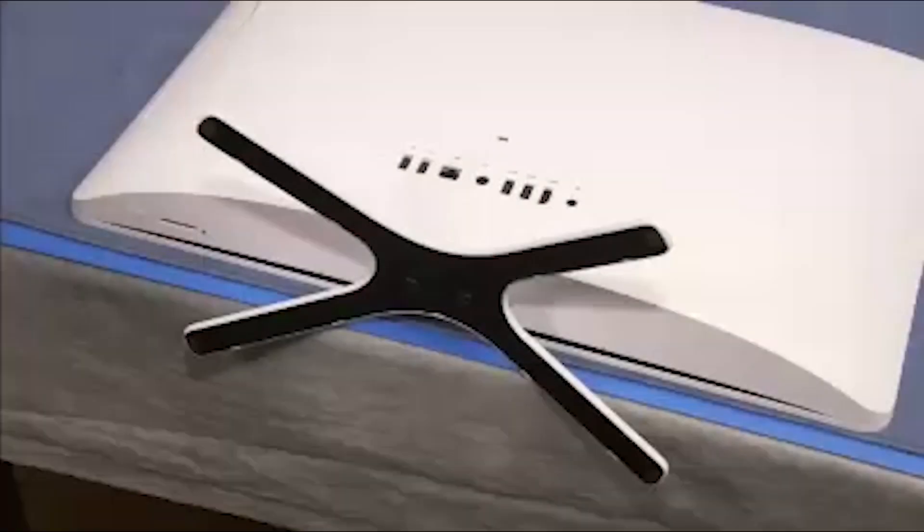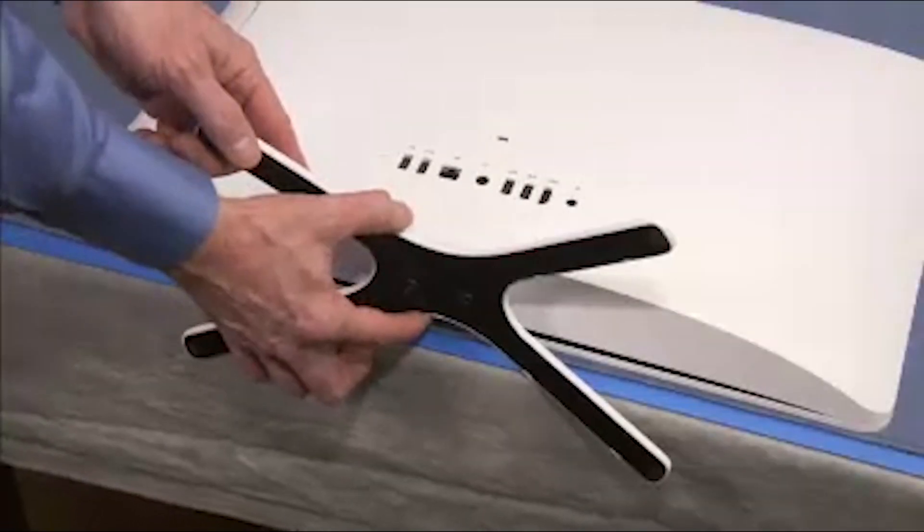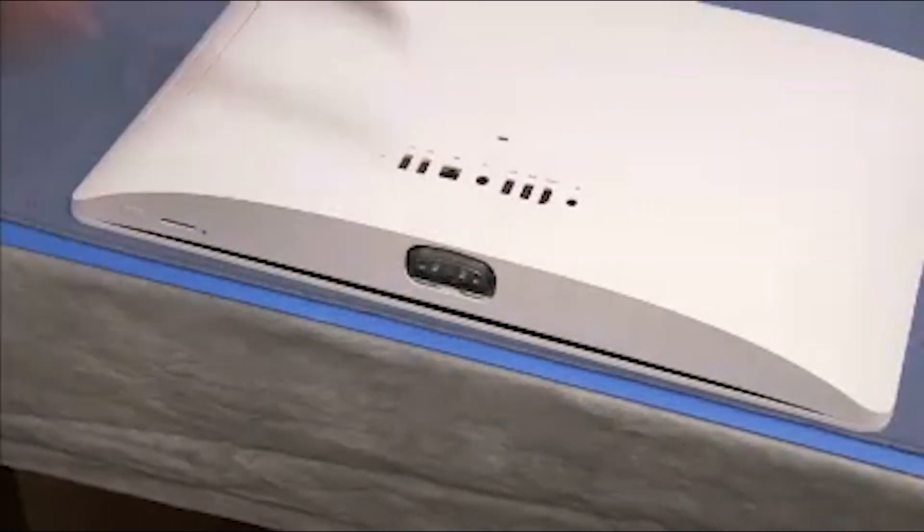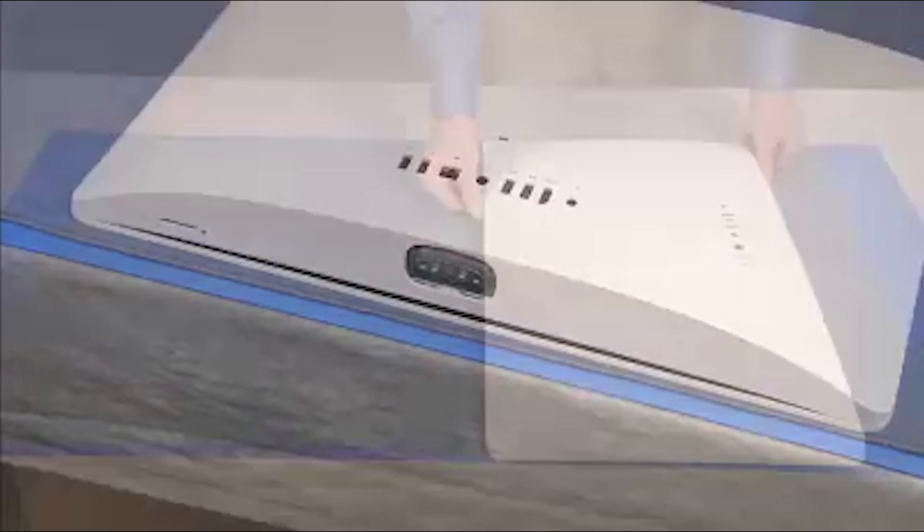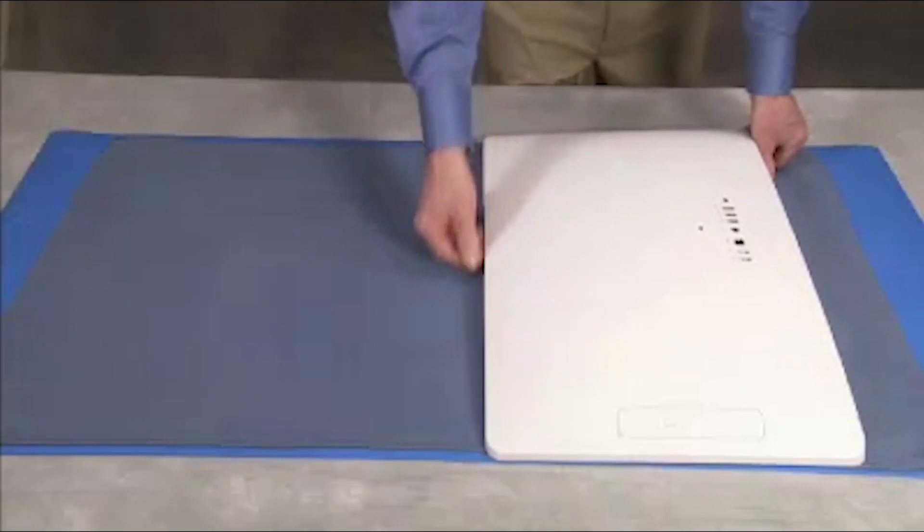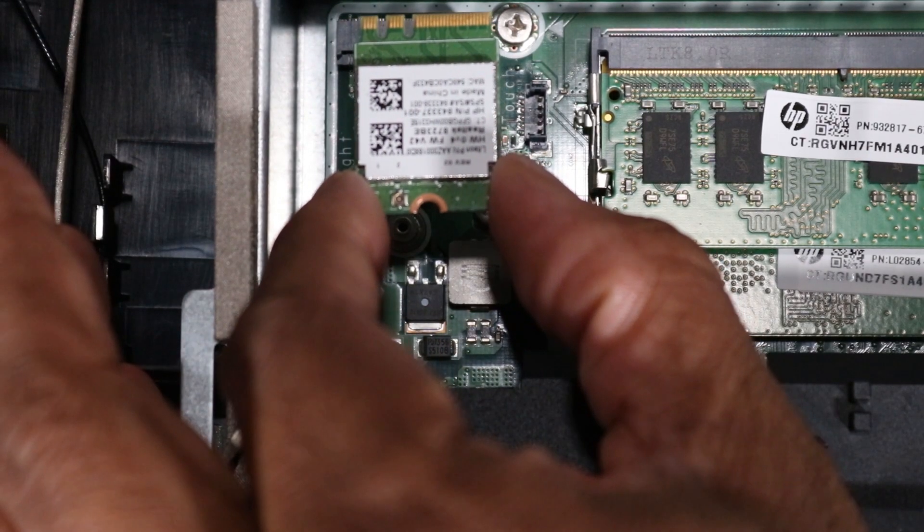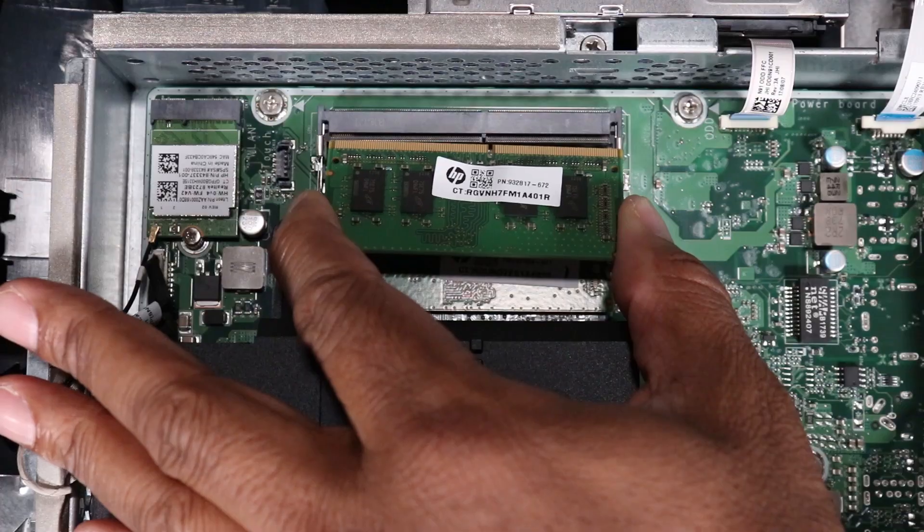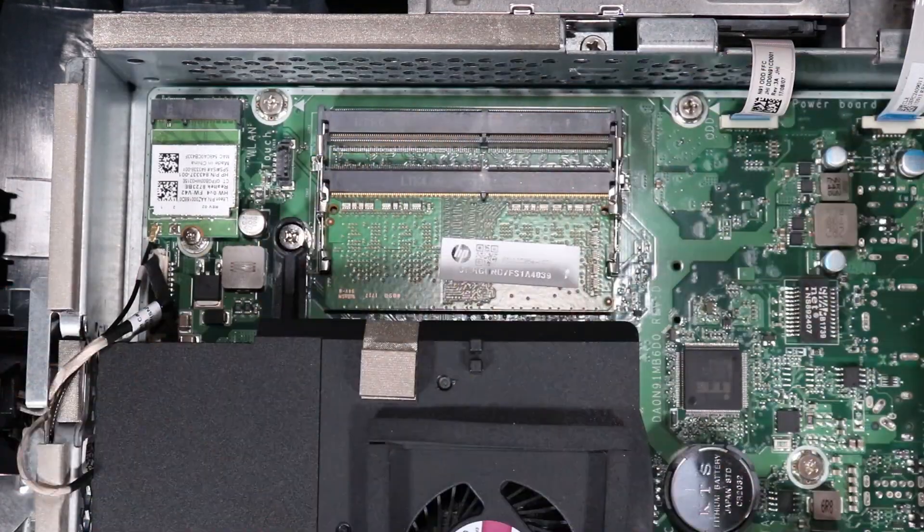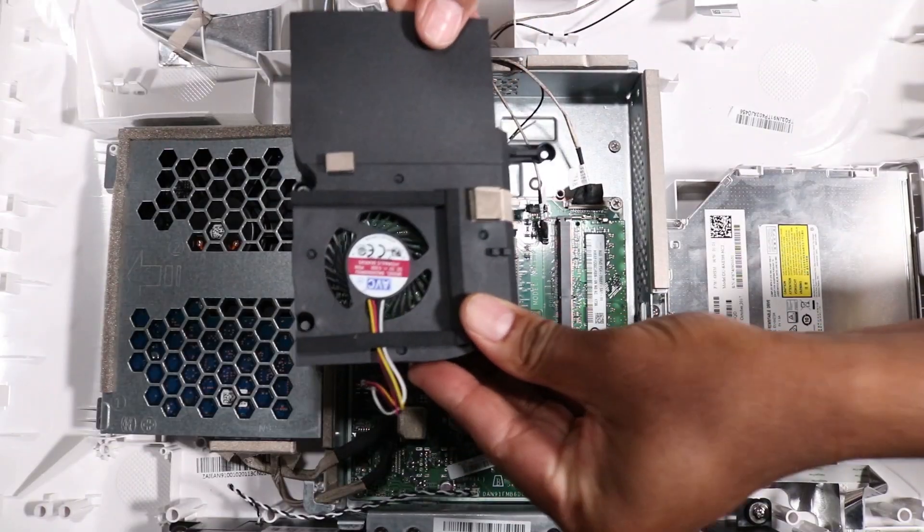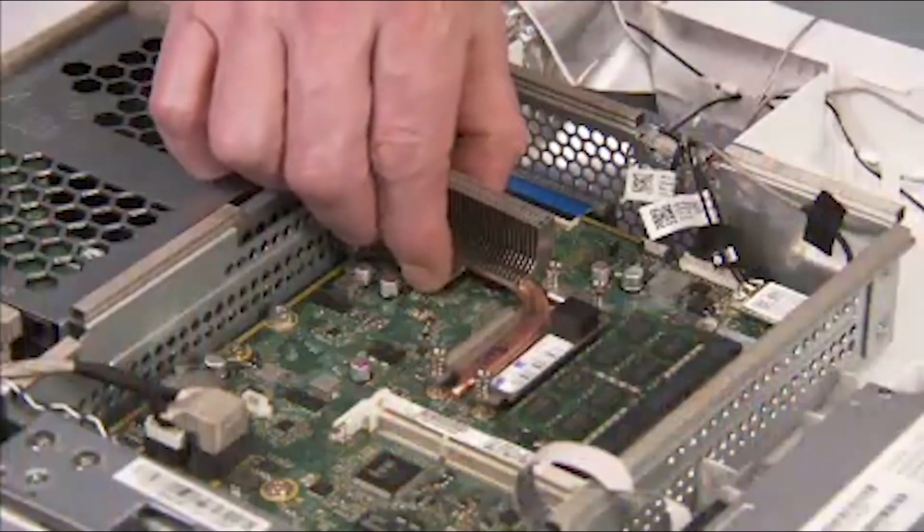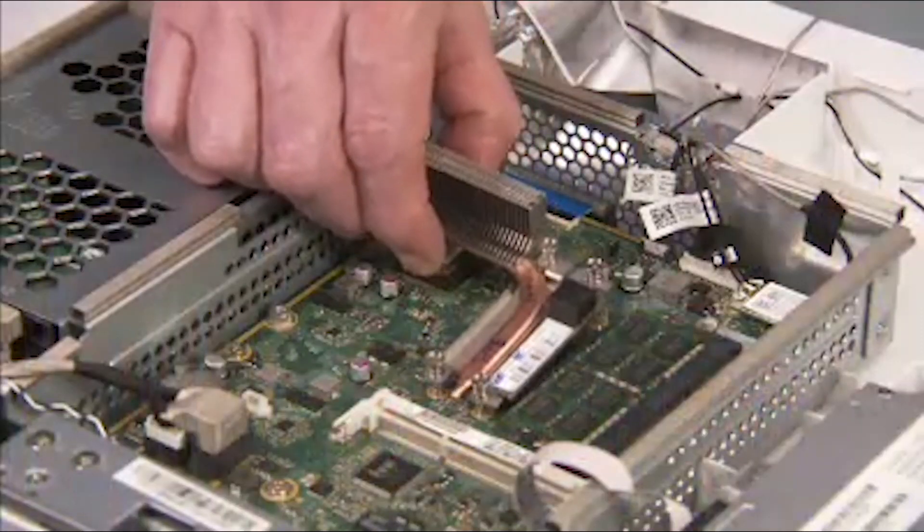Before you begin, remove the stand. Partially remove the rear cover. Remove the wireless LAN board, system memory, the fan, and the heat sink.